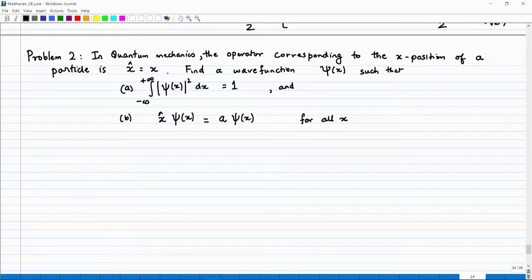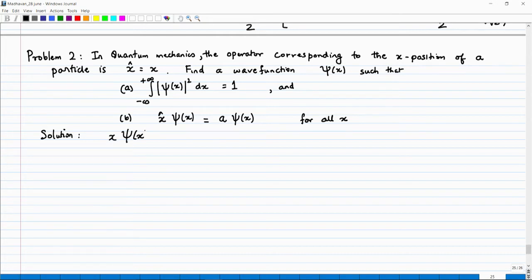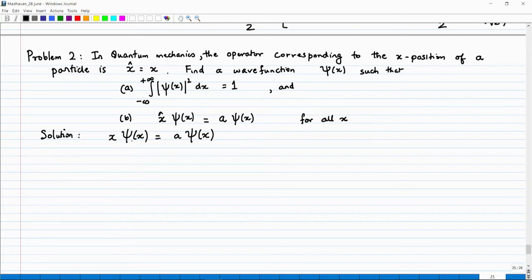Looking at the second condition: x̂ ψ(x) = x × ψ(x), and this should equal a × ψ(x). So you want to find a function such that multiplying by x is as good as multiplying by the constant a.